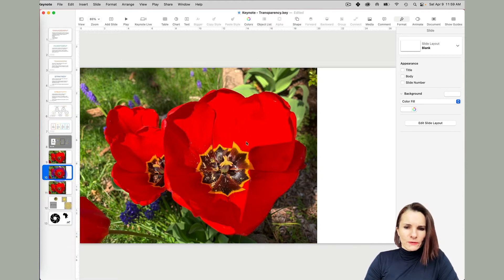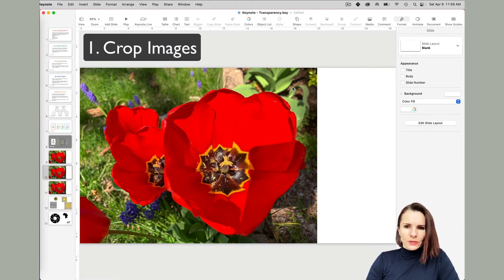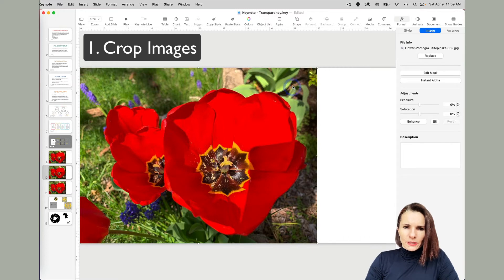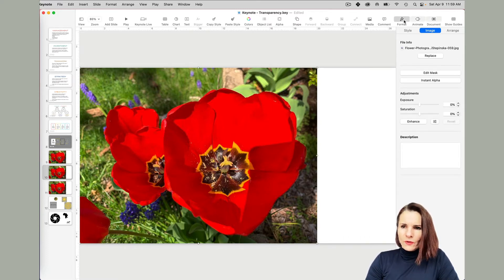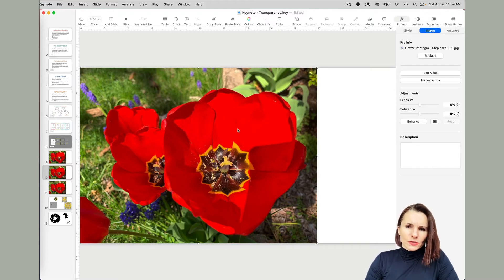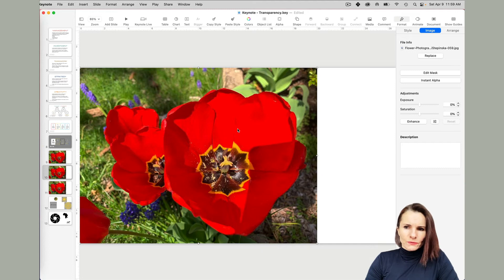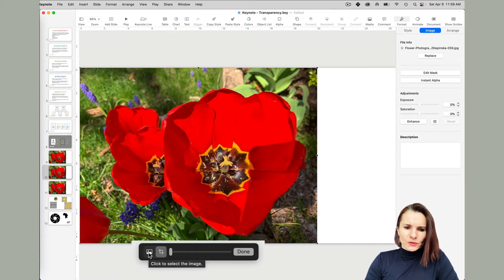We have this image right now and let's say I want to crop it. You can double click on the image or select the image and go to the format option on the right and image. I'm going to just double click on it.